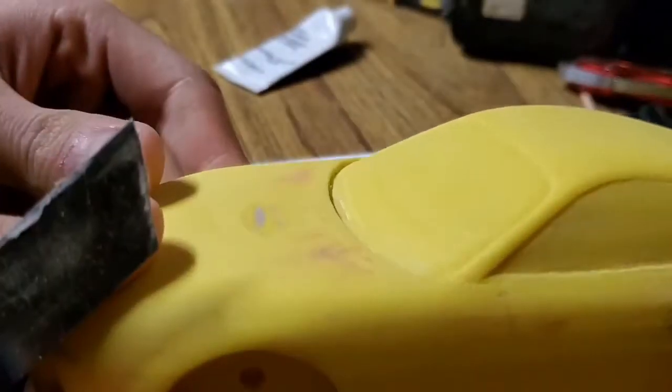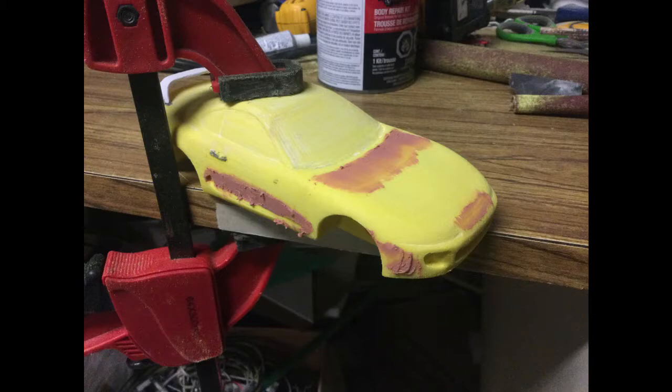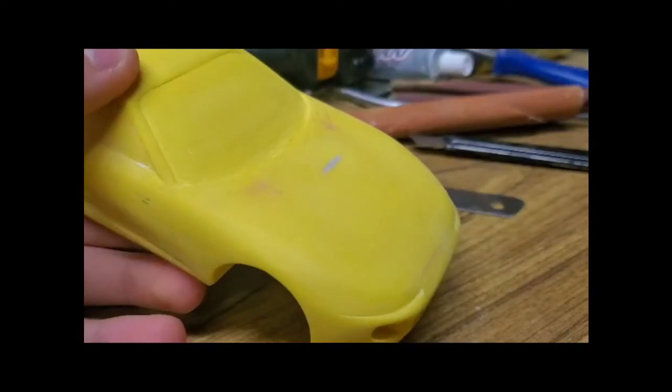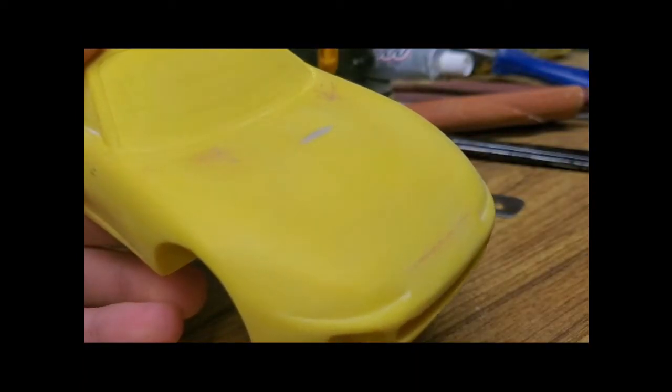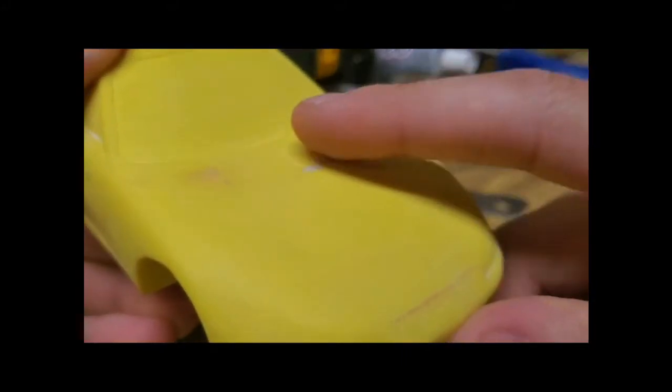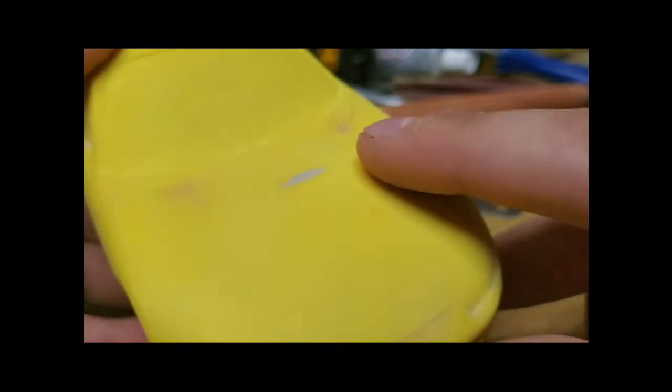When done, you should use a higher grit sandpaper somewhere between 200 and 400 to further sand down the model. If you use too low of a grit, the paint will appear rough when you are done. Too high and the primer won't stick properly. In the end, the whole model should be generally smooth to the touch.